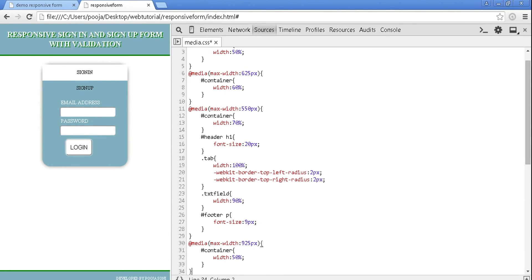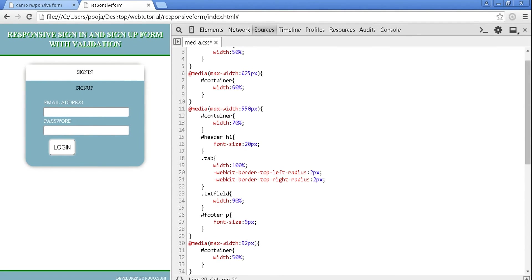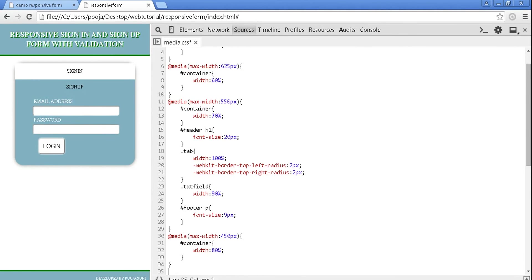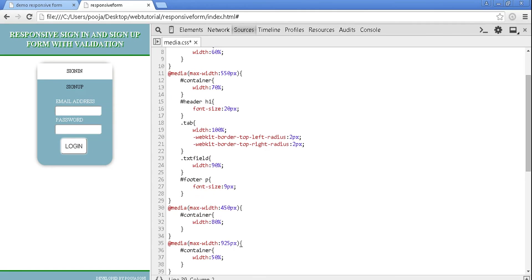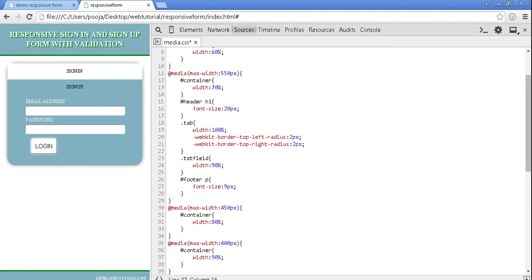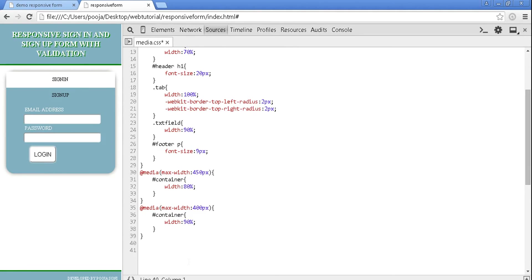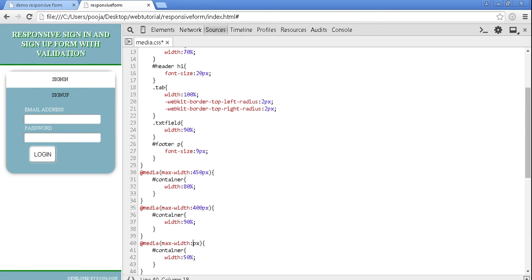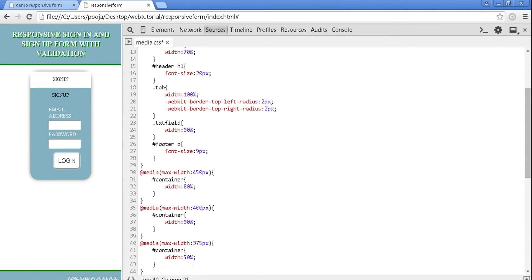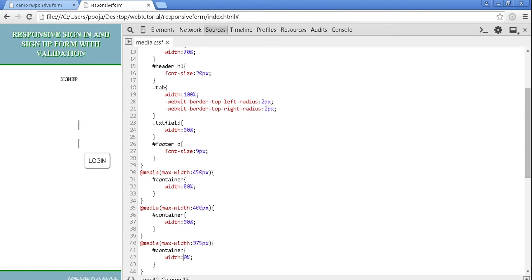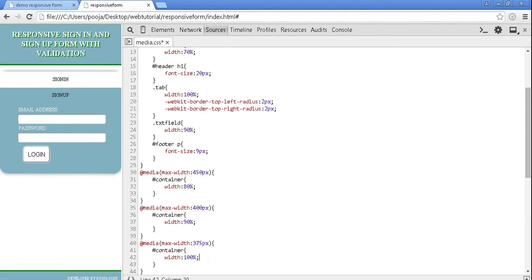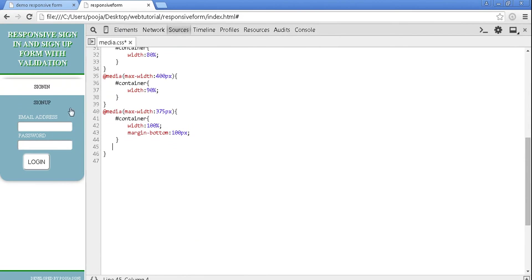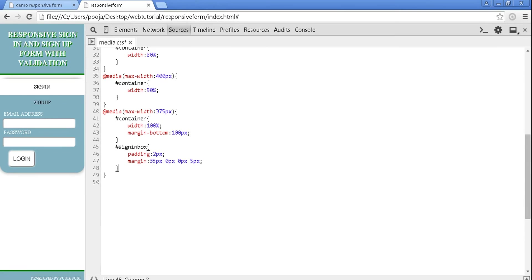Now for max width 450 pixels, give container a width of 80 percent. And for 400 pixels, give width 90 percent. Now for max width 375 pixels, give container a width of 100 percent and margin from body.